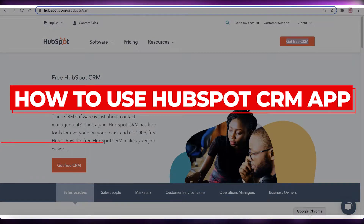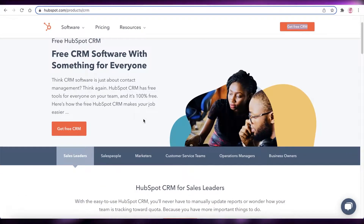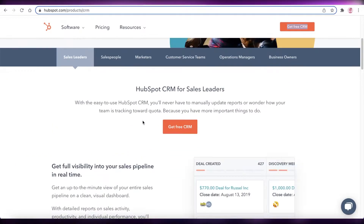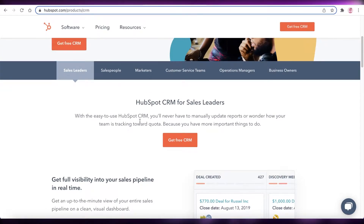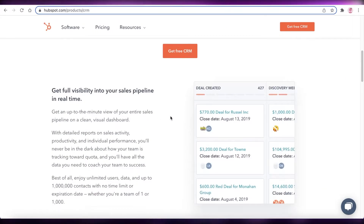Hey guys, welcome back to the YouTube channel. In this video, I'm going to be showing you how you can use the HubSpot CRM desktop application. This is very similar across the mobile application as well, so you can just watch this video and easily follow through with your own desktop or mobile application.